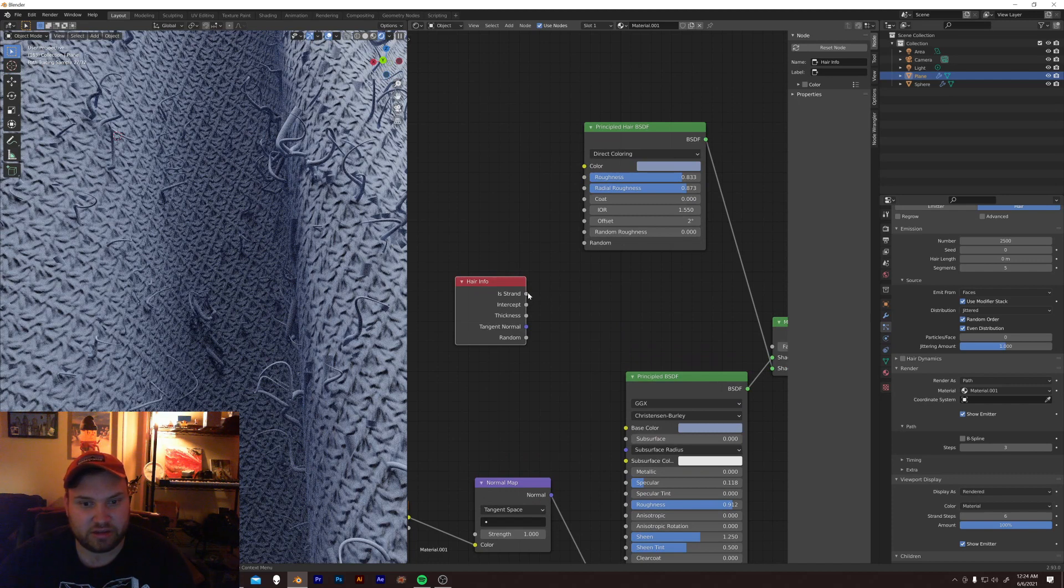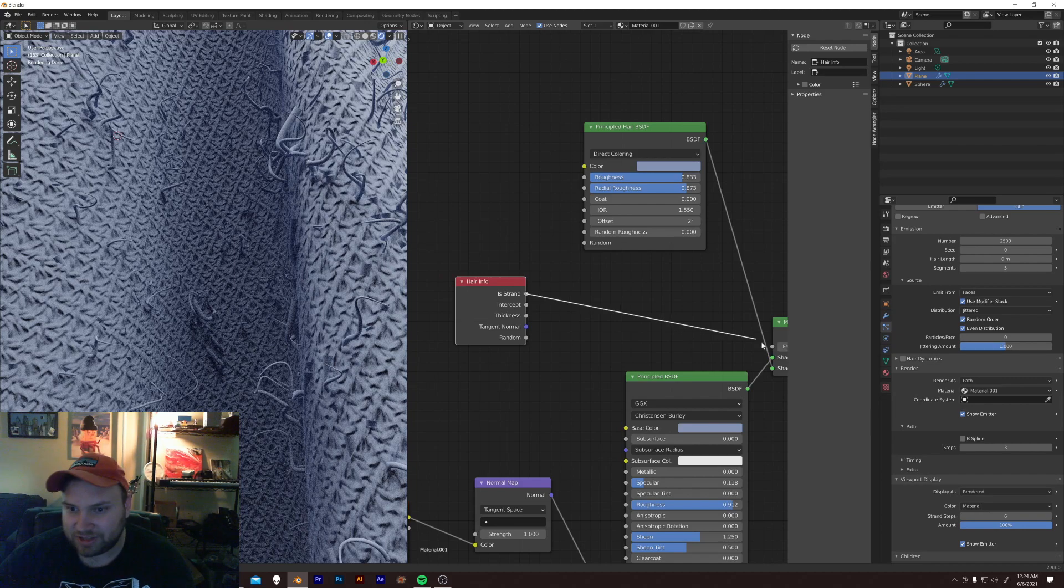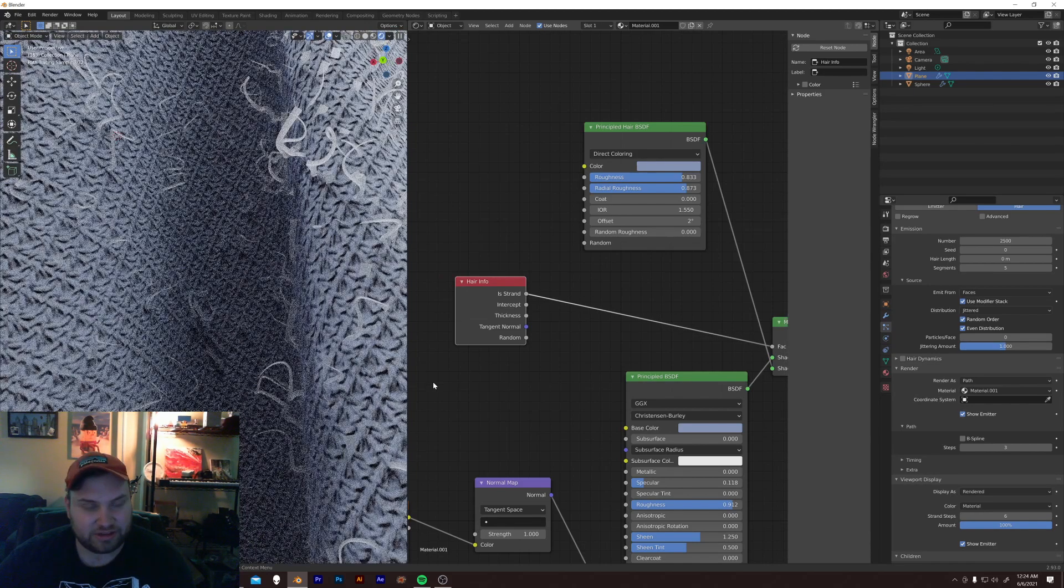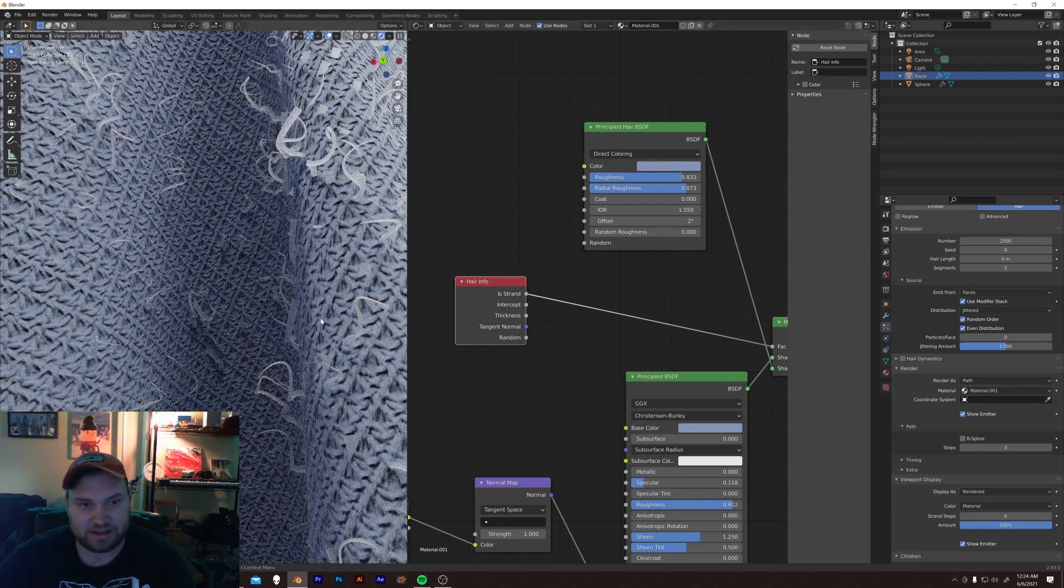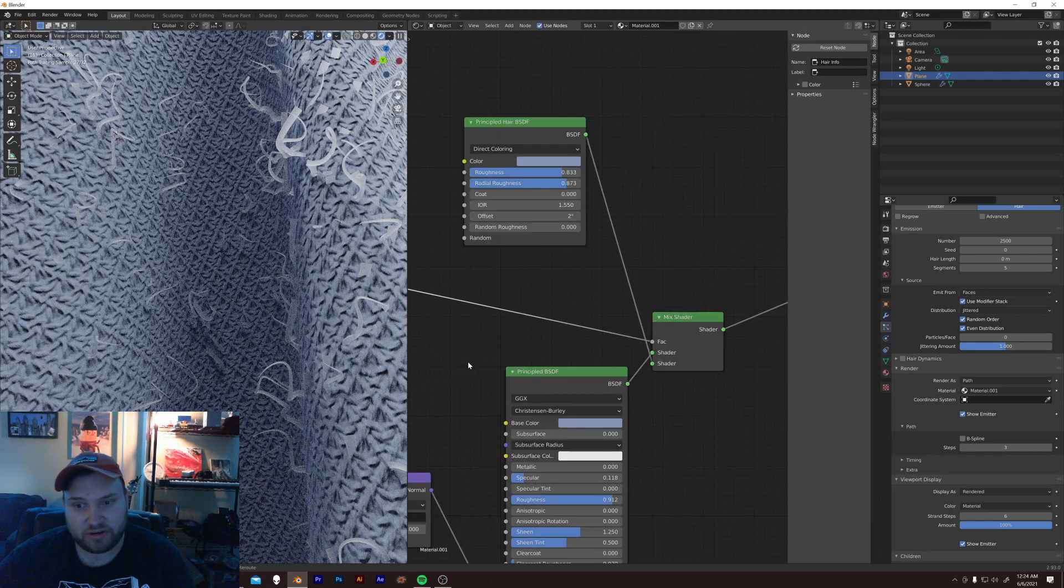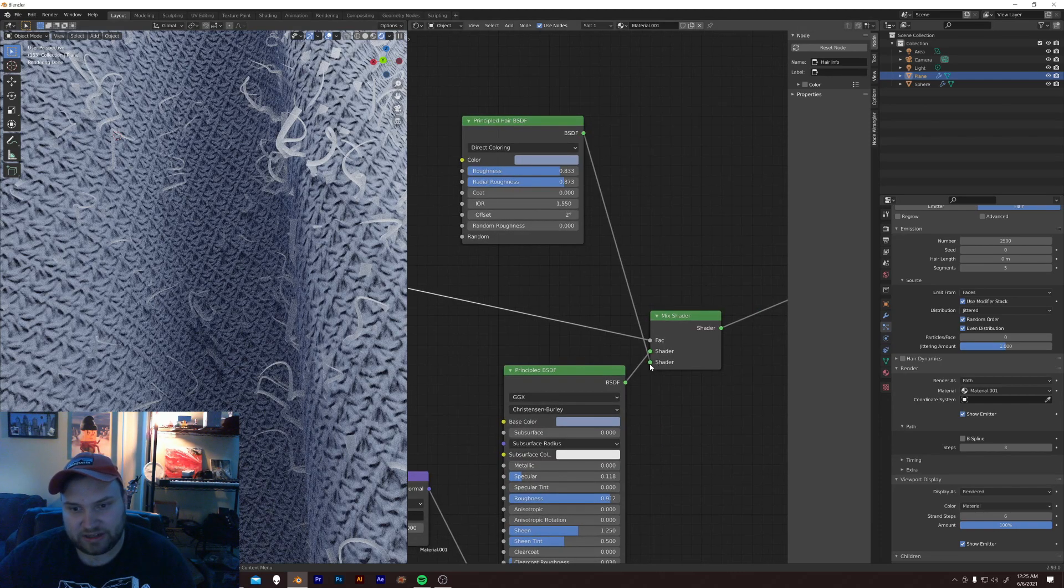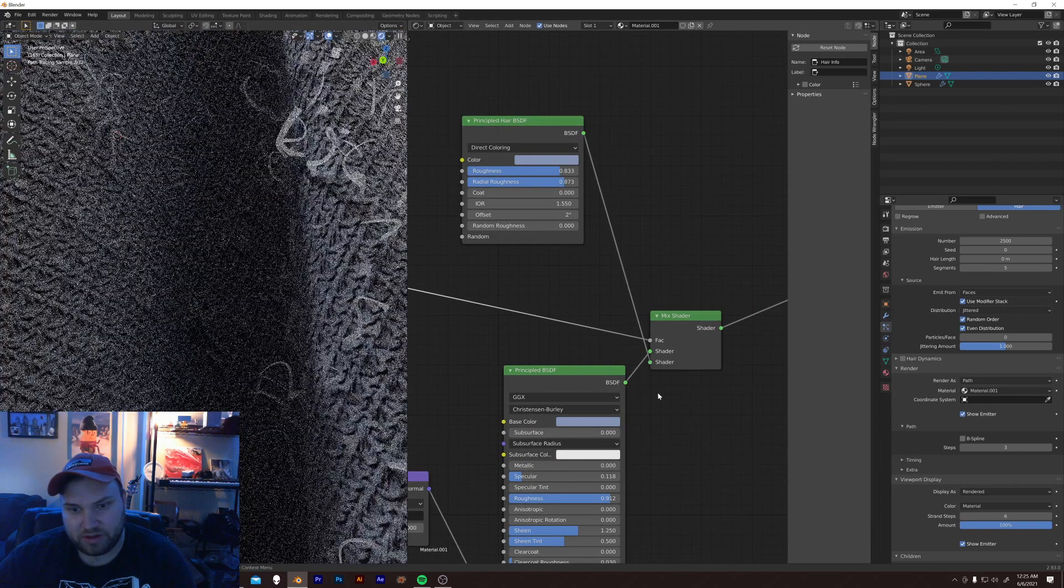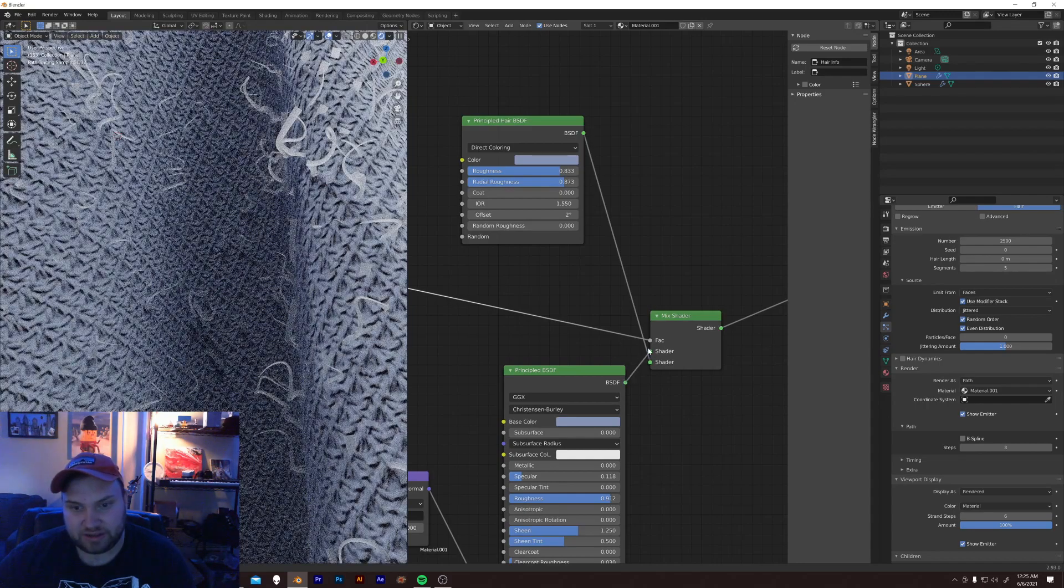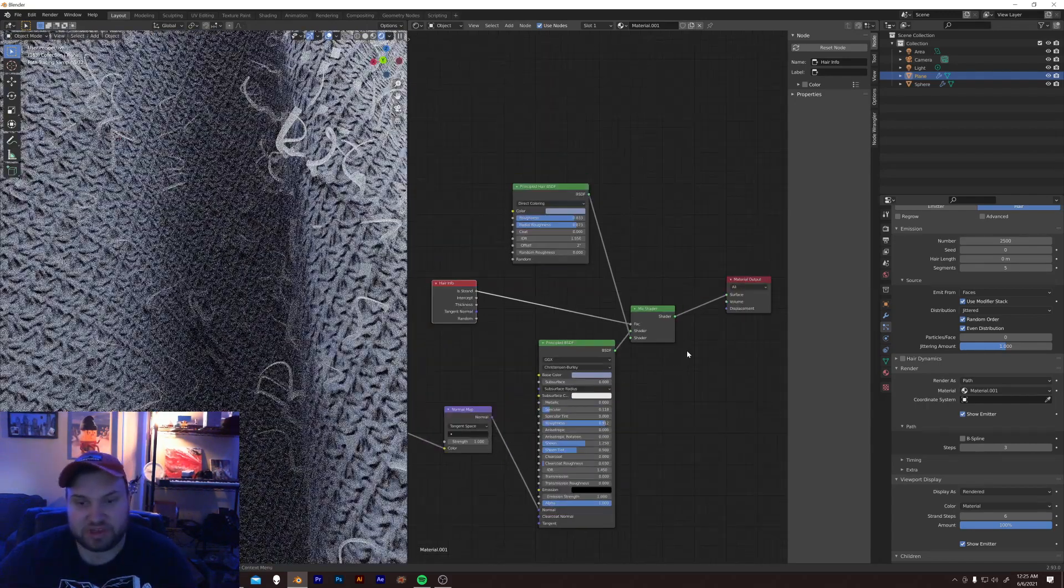So, this is just saying, yo, dude, is this thing a strand of hair? Look, I plug this right in, and it quite literally just does that. It's saying, everywhere that it's a strand of hair, it's getting this material, the principled hair. Everywhere that it's not, it's getting the regular principled BSDF.